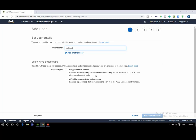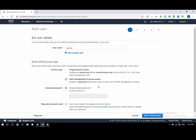Second one, AWS management console access. This access type allows a user to sign in to the AWS management console. In this lecture we will create a user having AWS management console access.